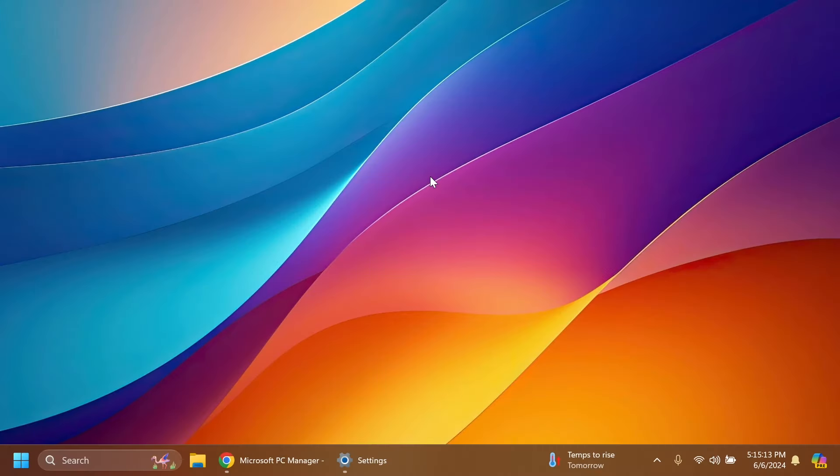Hi guys, welcome to TechBase. In this video I'm going to show you how to install the Microsoft PC Manager app in any Windows 11 version. It's pretty simple. For those of you who don't know, Microsoft